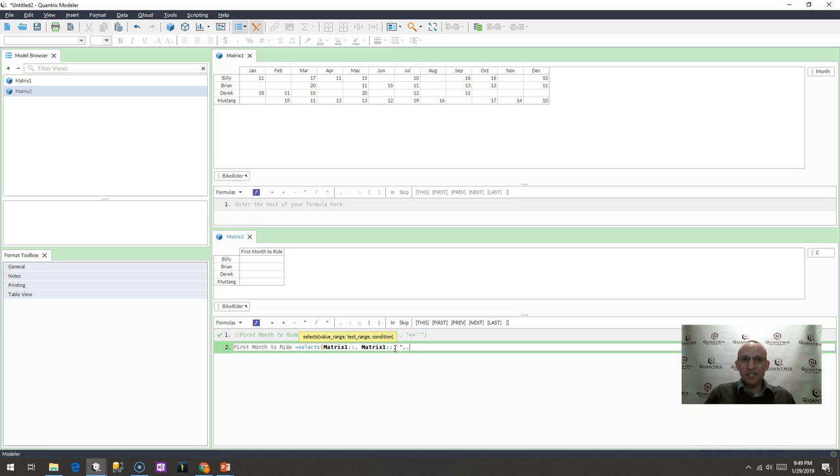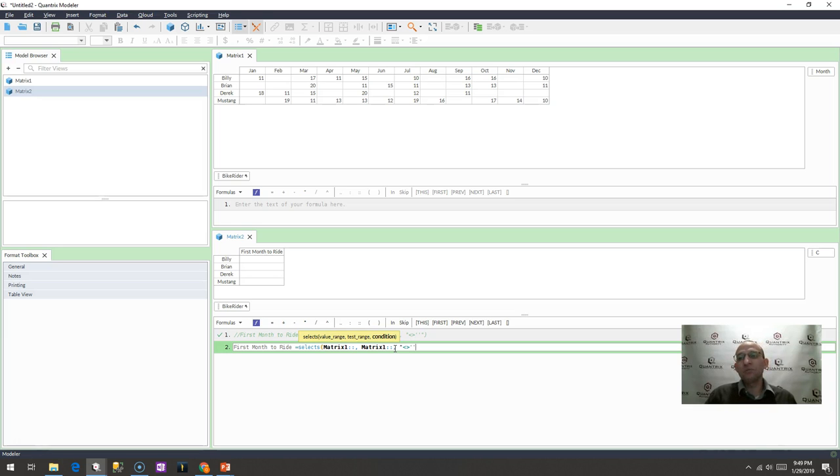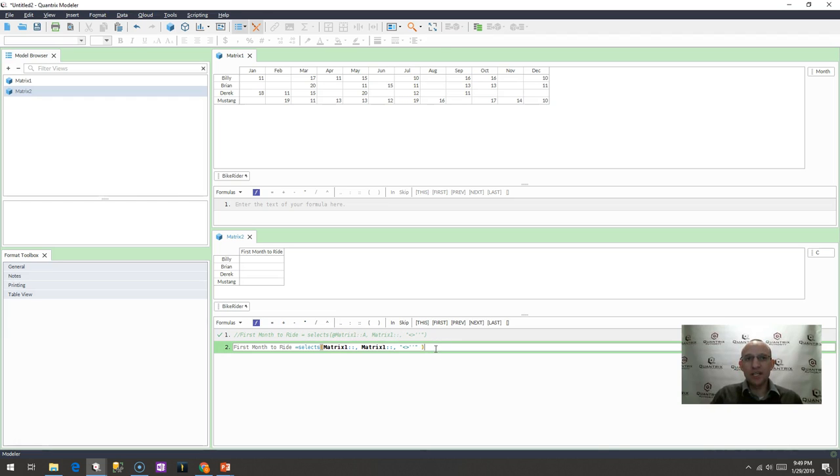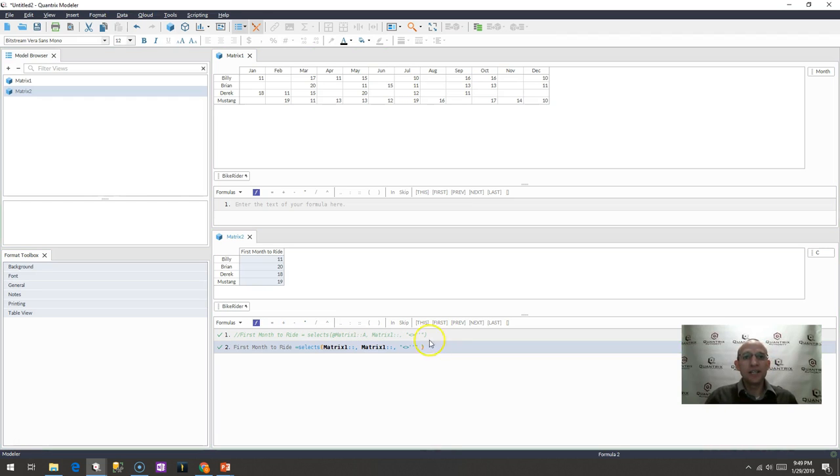...where it does not equal, so a greater than or less than, greater than sign, so does not equal blank. And I do single ticks for blanks. So I do a single tick, single tick for a blank, and then I close that in a double quote. Again, the criteria here at the beginning is also written with a double quote at the beginning. I go ahead and I close that.